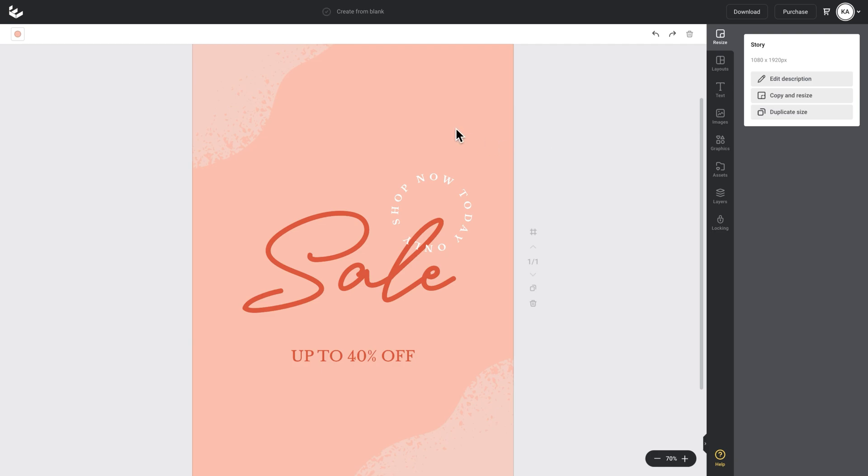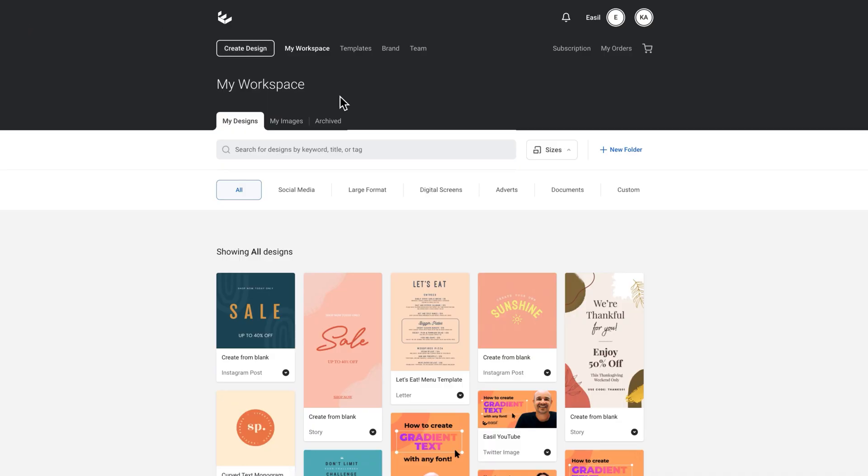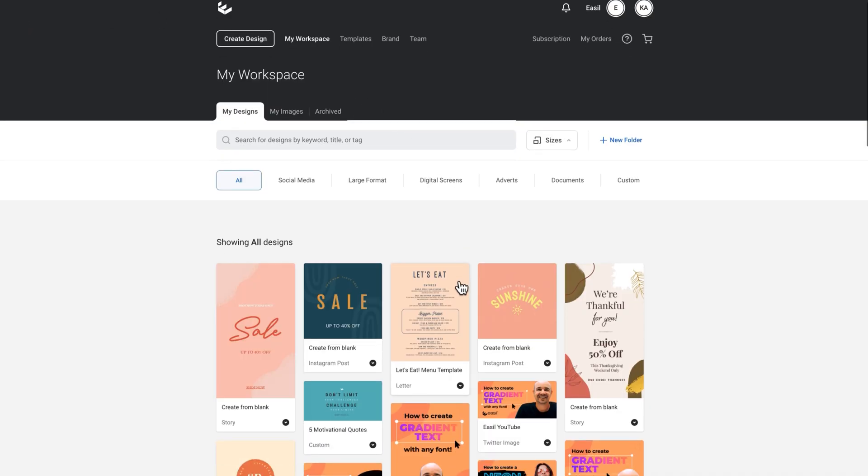So there you go. That's another really cool way to use curve text on your next design. I'll show you one more design where we can apply the curve text to. I'll go back up to my Easel icon and open up this menu here.